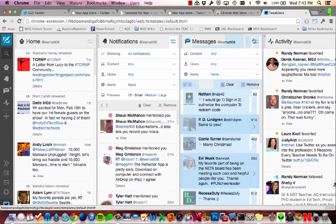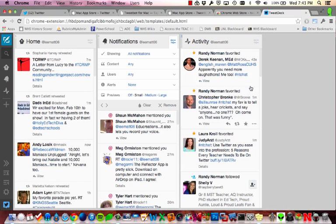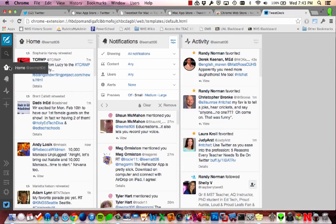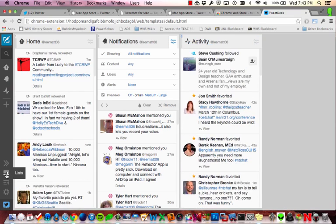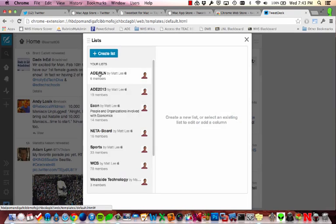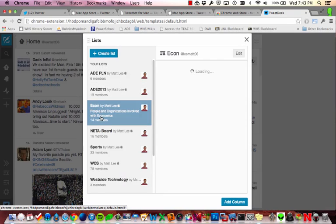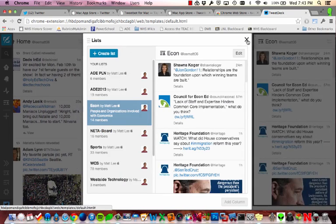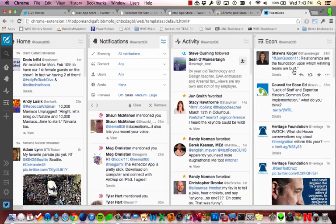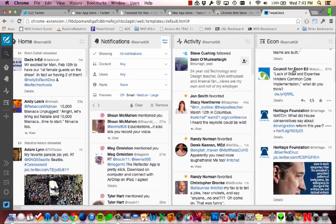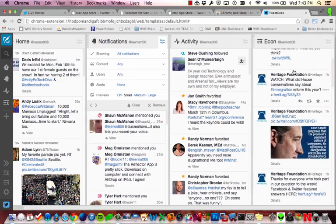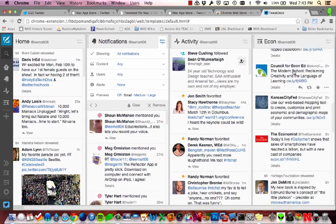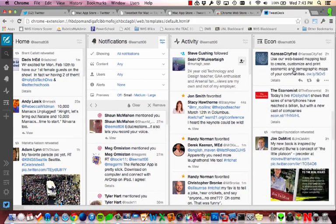So maybe I don't want my messages showing. So I'll remove my messages. But it gives me a lot of what the Twitter app has, only I can do some of the things that TweetBot does. So maybe I want to have an economics list. And I want to add that column.